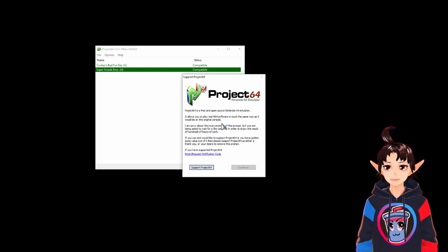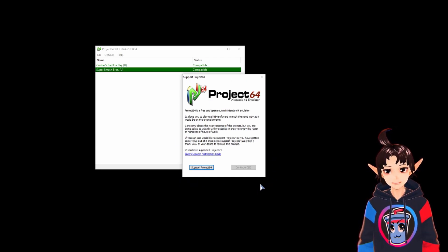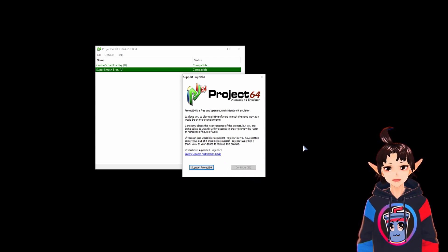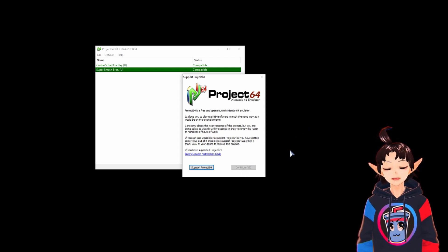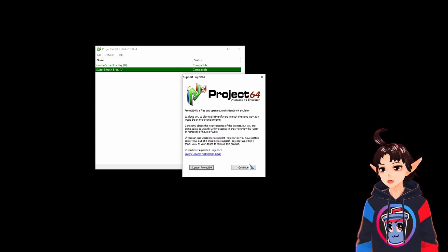When you run it, a window like this is going to show up and there is this little prompt asking you to wait for 30 seconds in case you're not a supporter. So you just wait for it and click continue when it's done.